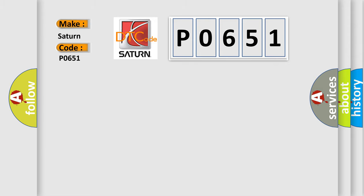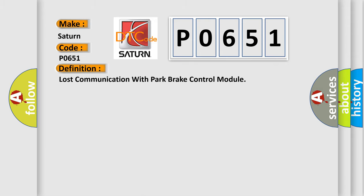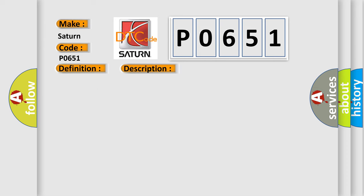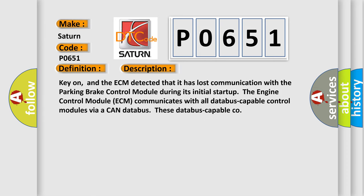The basic definition is Lost Communication with Park Brake Control Module. And now this is a short description of this DTC code. Key on, and the ECM detected that it has lost communication with the Parking Brake Control Module during its initial start-up. The Engine Control Module ECM communicates with all Databus-capable control modules via a CAN Databus.